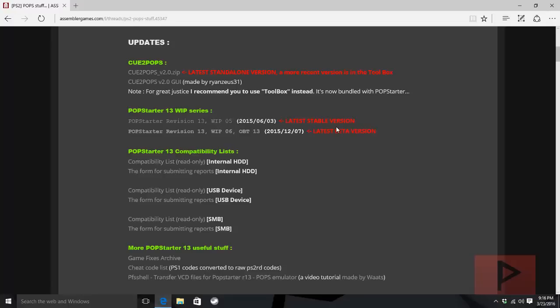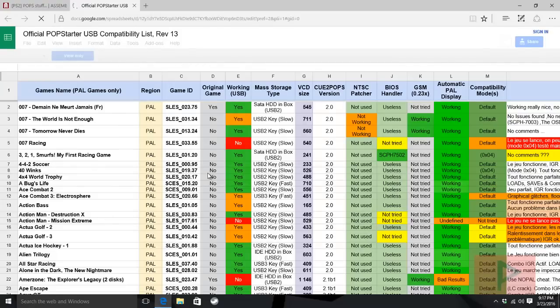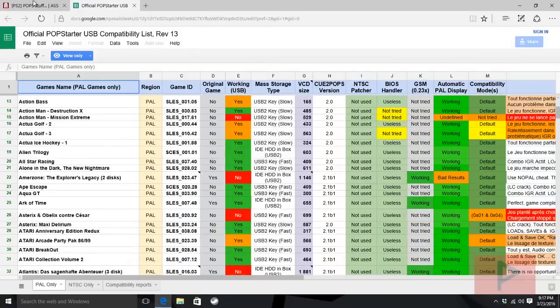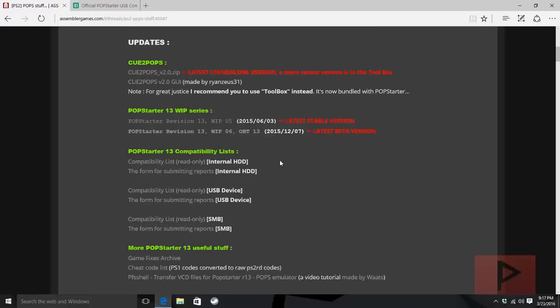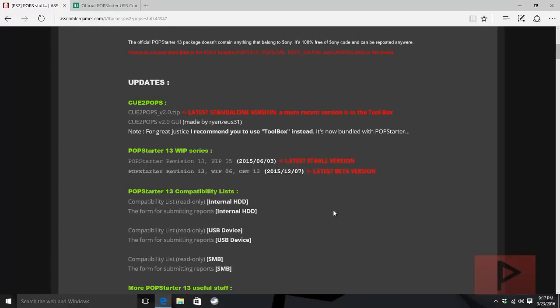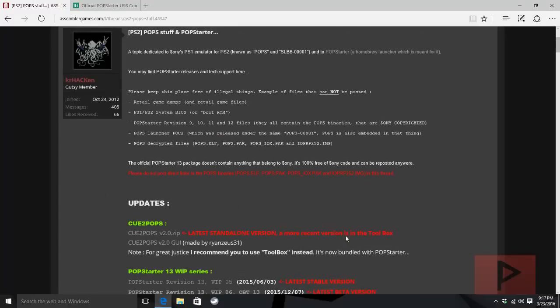Maybe in the future I'll do other methods like internal hard drive and SMB. If you're curious, you can click on the compatibility list and they'll show you all the different games that are compatible with the USB method.